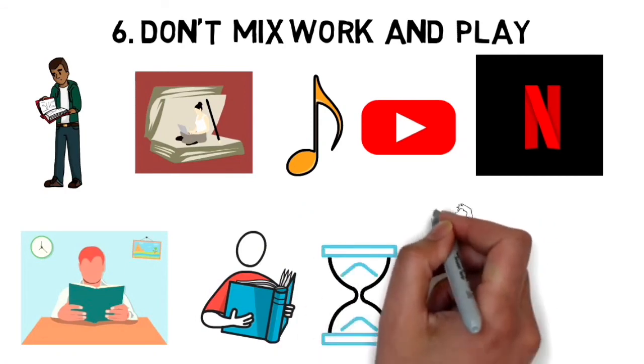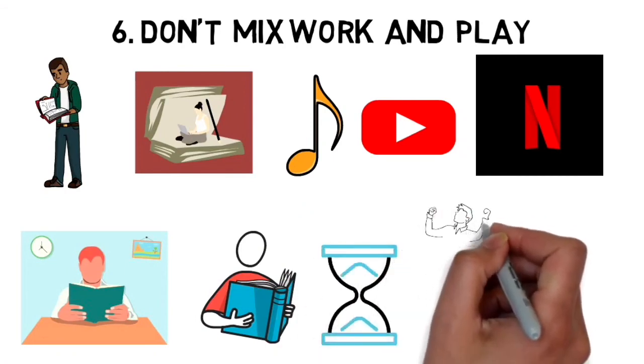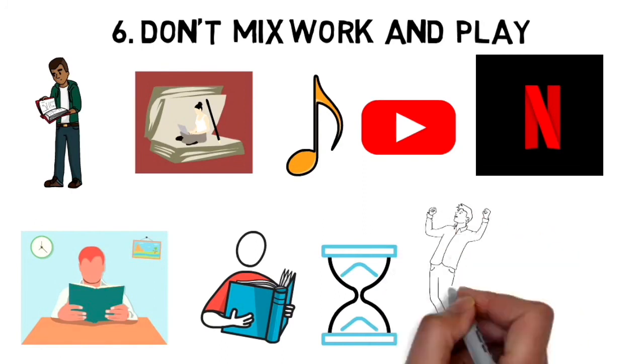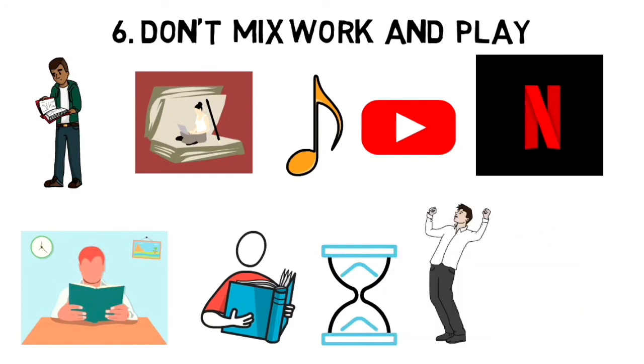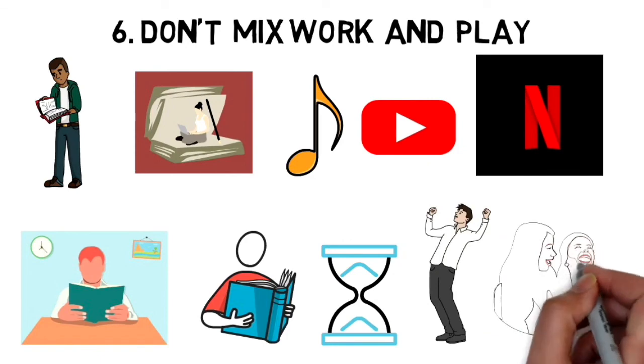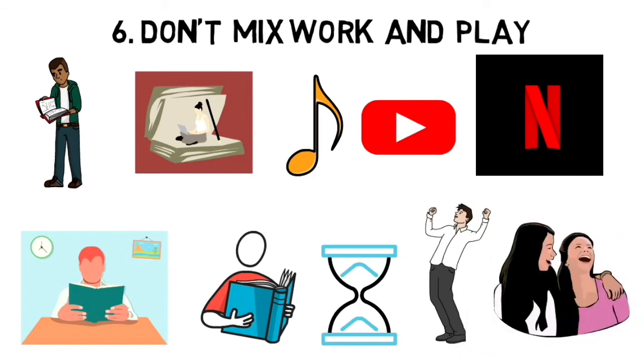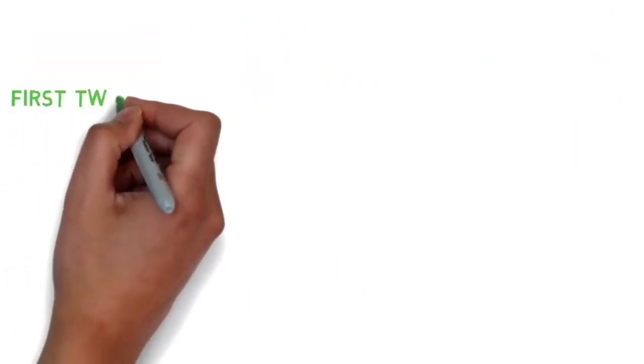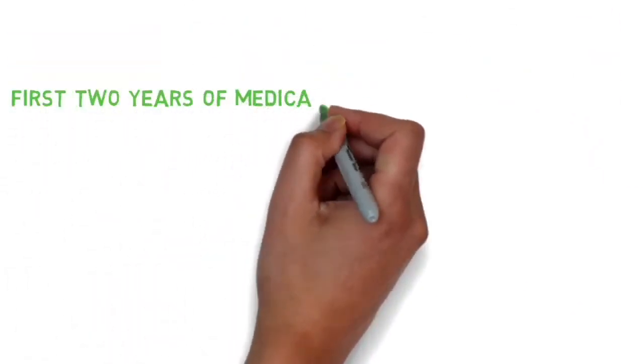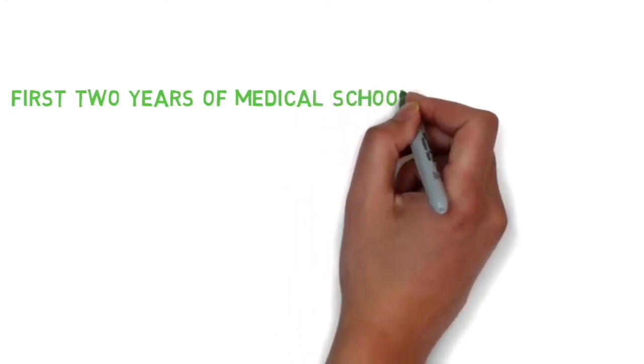As soon as you're done working and it's fun time, go all in on that too. Since you've effectively completed your work, there's nothing to worry about and you can fully be in the moment with your friends and enjoy doing whatever you're doing. Now, most of these tips apply to the first two years of medical school where you have a lot more control over your schedule.